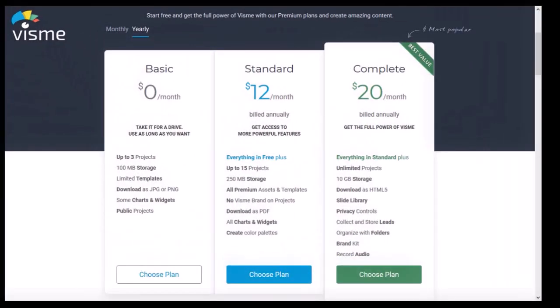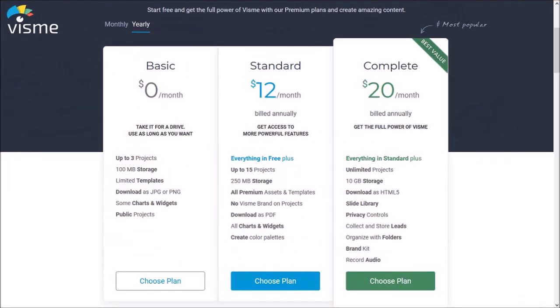You can try VisMe for free — check the link in the description section. And if you decide to get the premium version, use the coupon code in the description section.